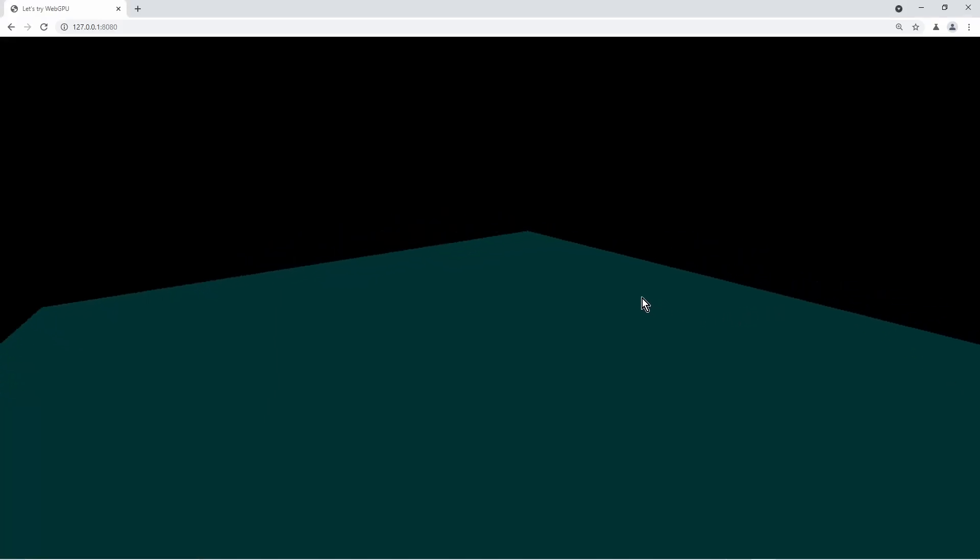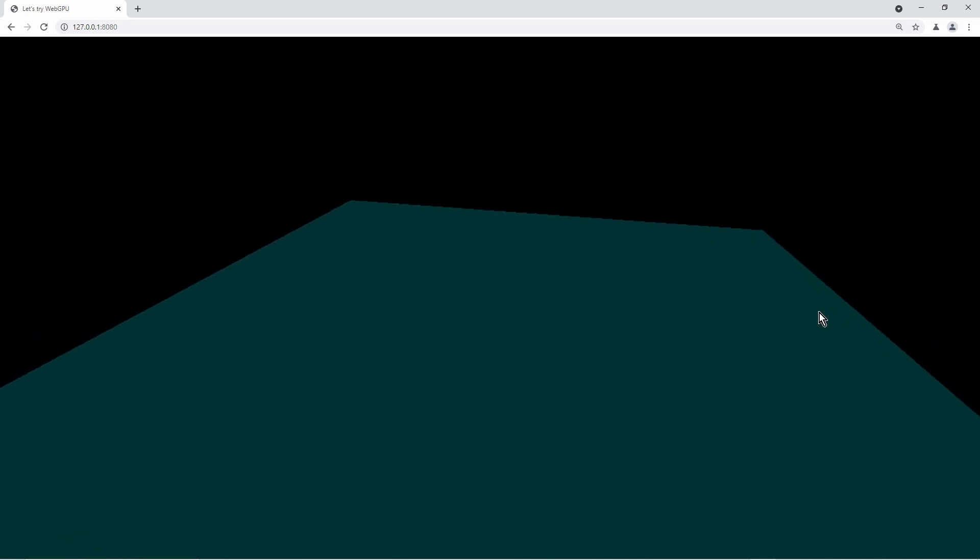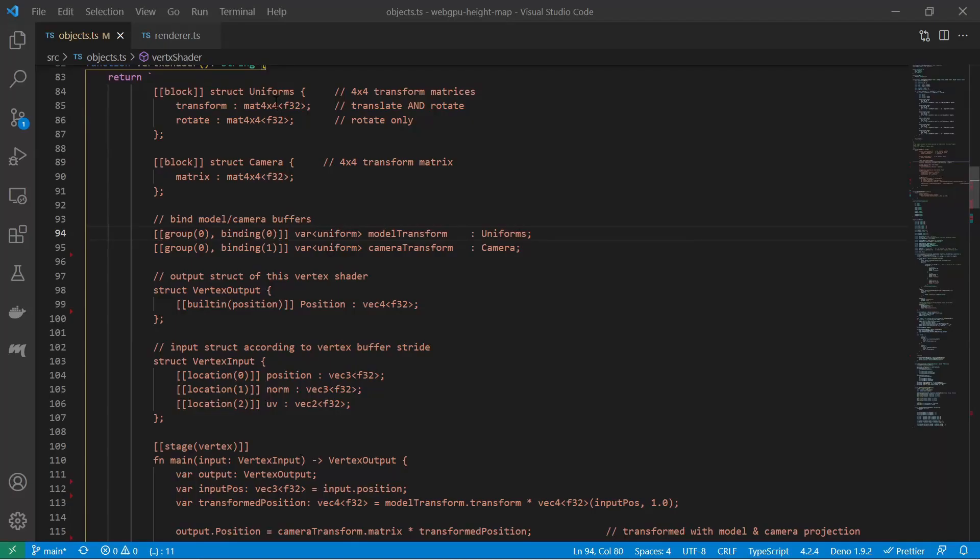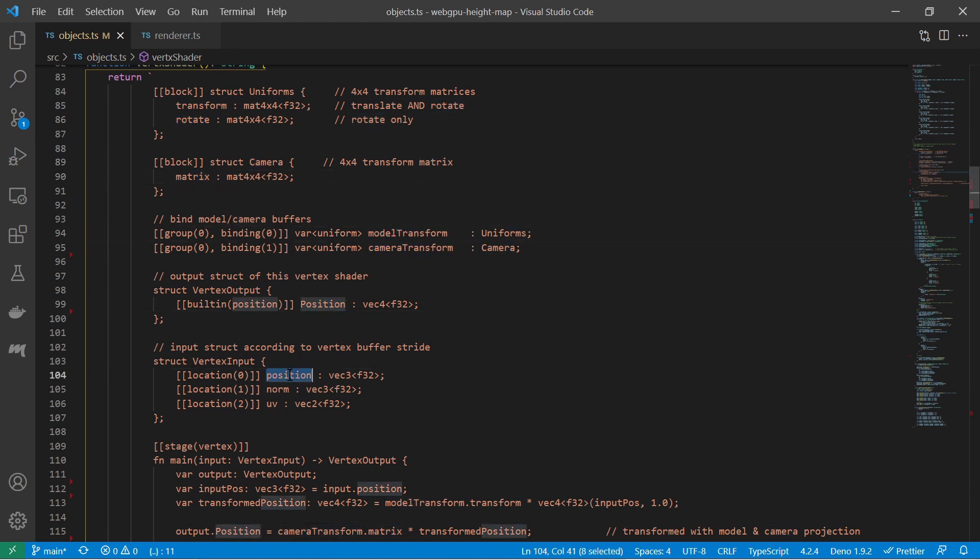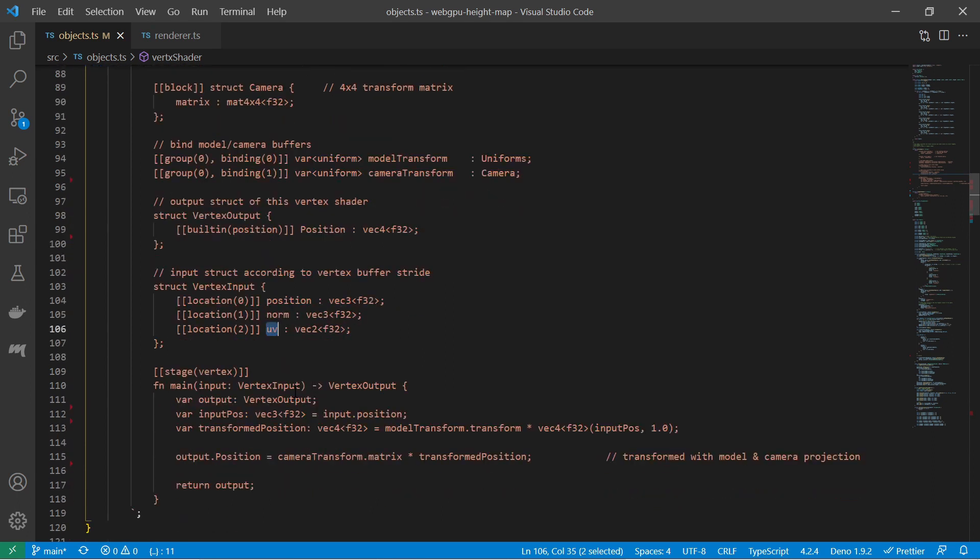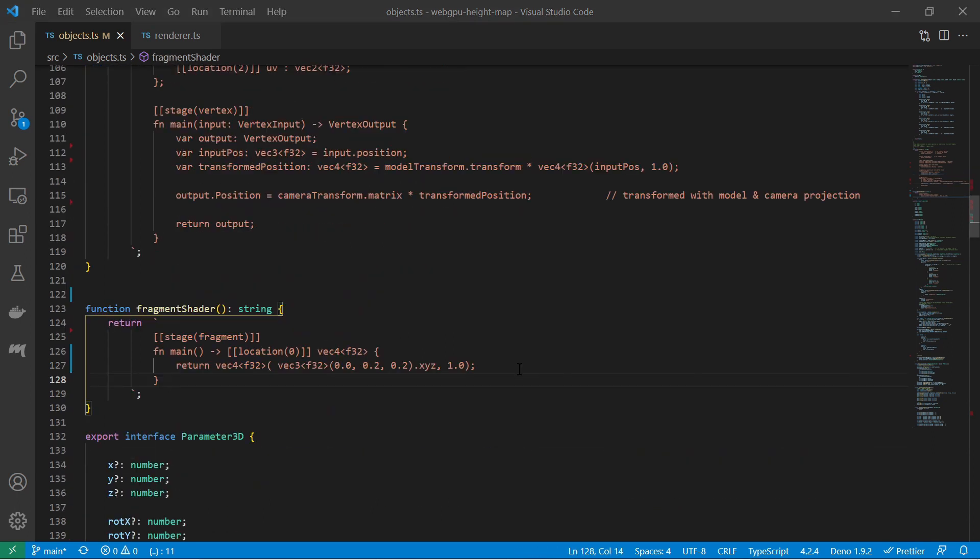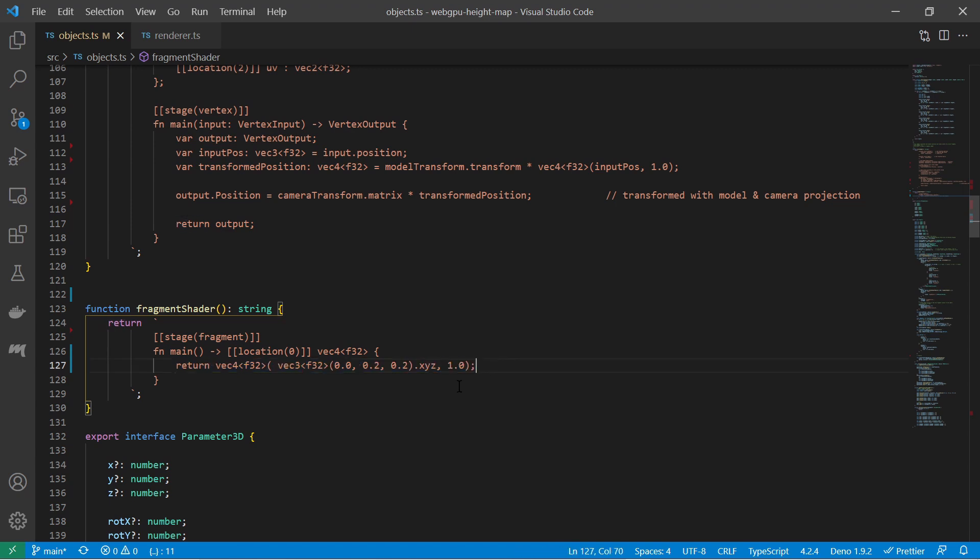Let's see how our mesh surface looks like without height mapping. Also the vertex shader does not include the height map yet. The only thing it does is apply the model transformation and camera transformation. The fragment shader does only have a hard-coded color.